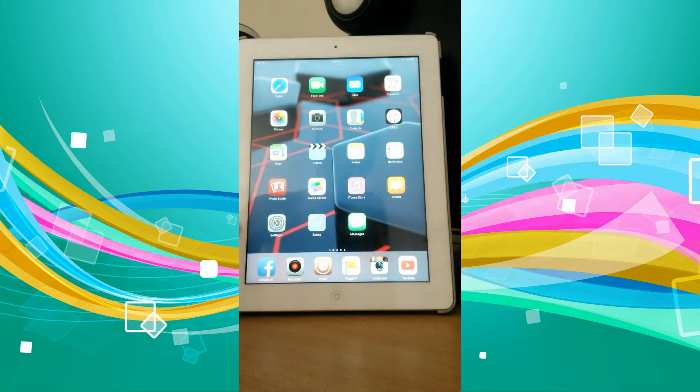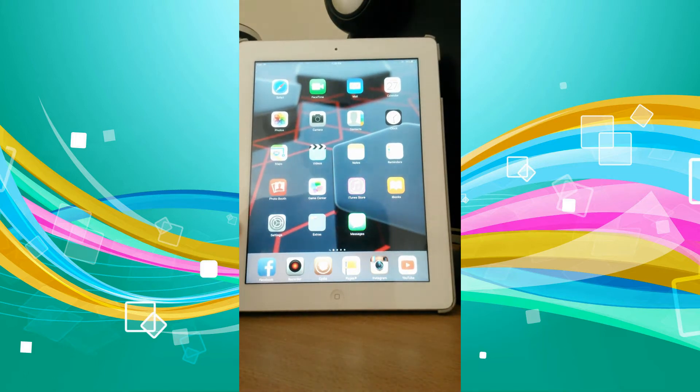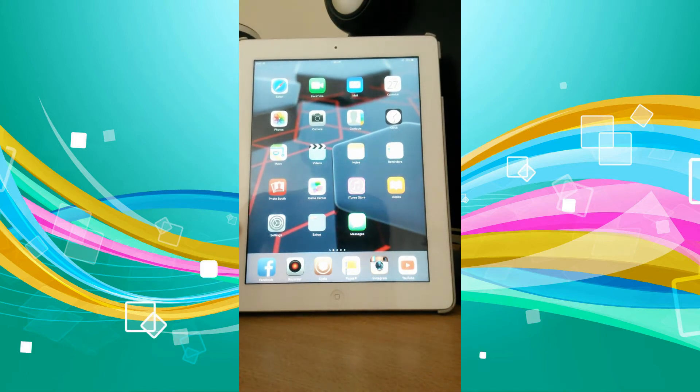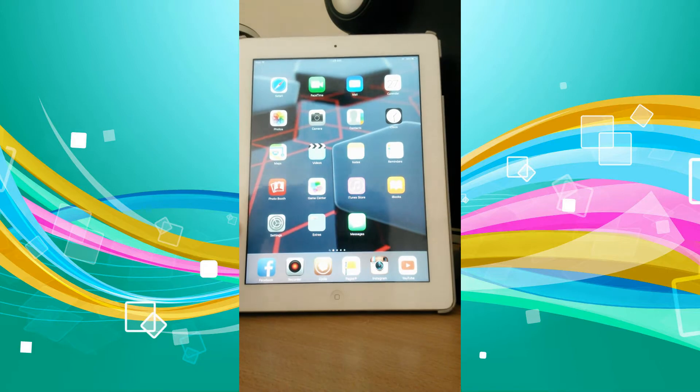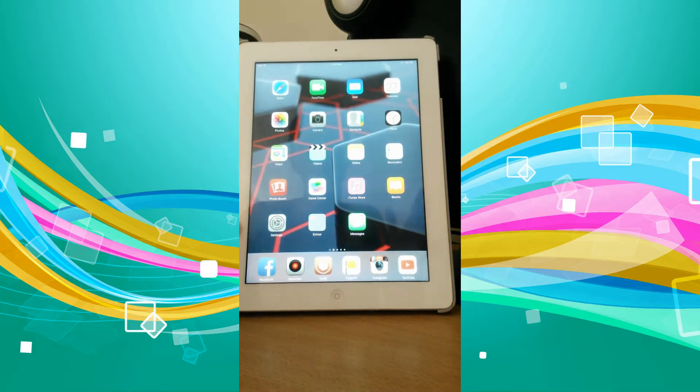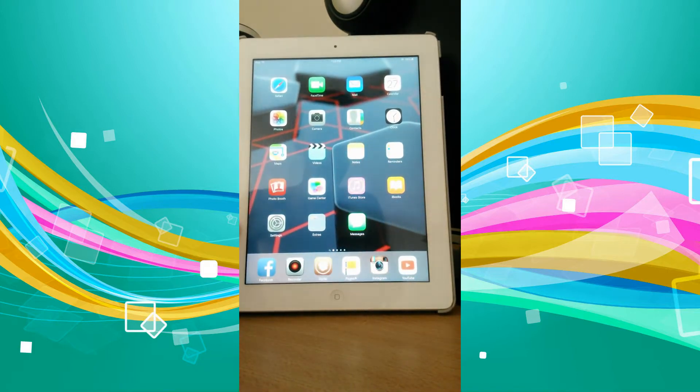Hey guys, today I'm going to be showing you how you can get Instagram videos to save straight to your camera roll with a jailbroken iDevice—that's iPhone, iPad, or iPod.